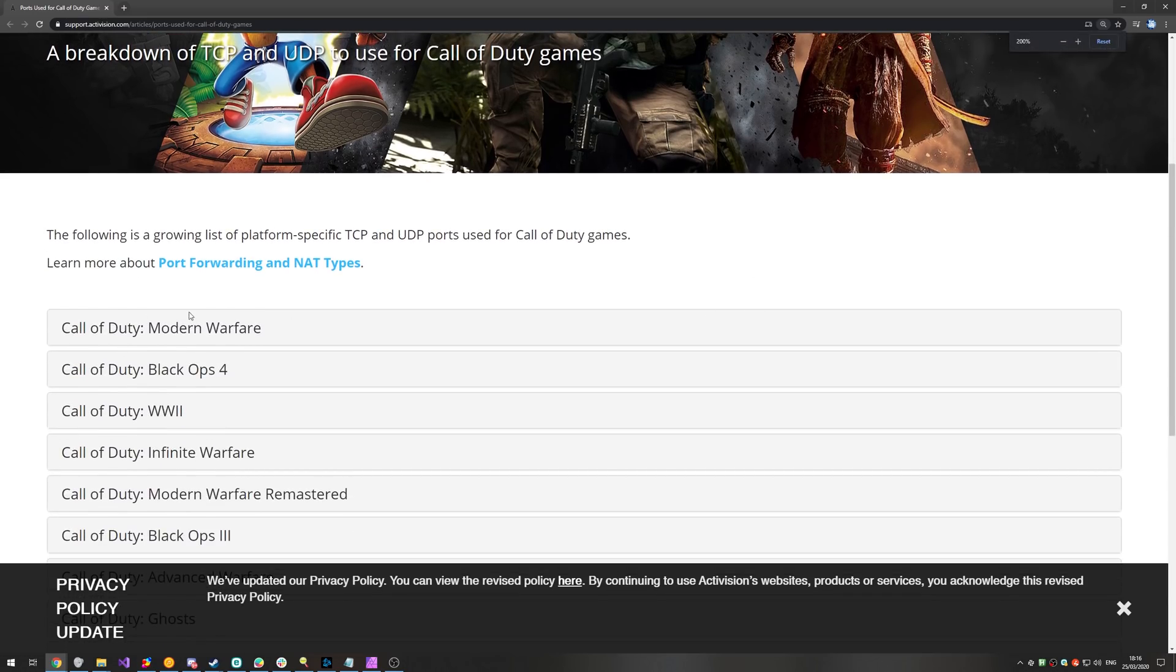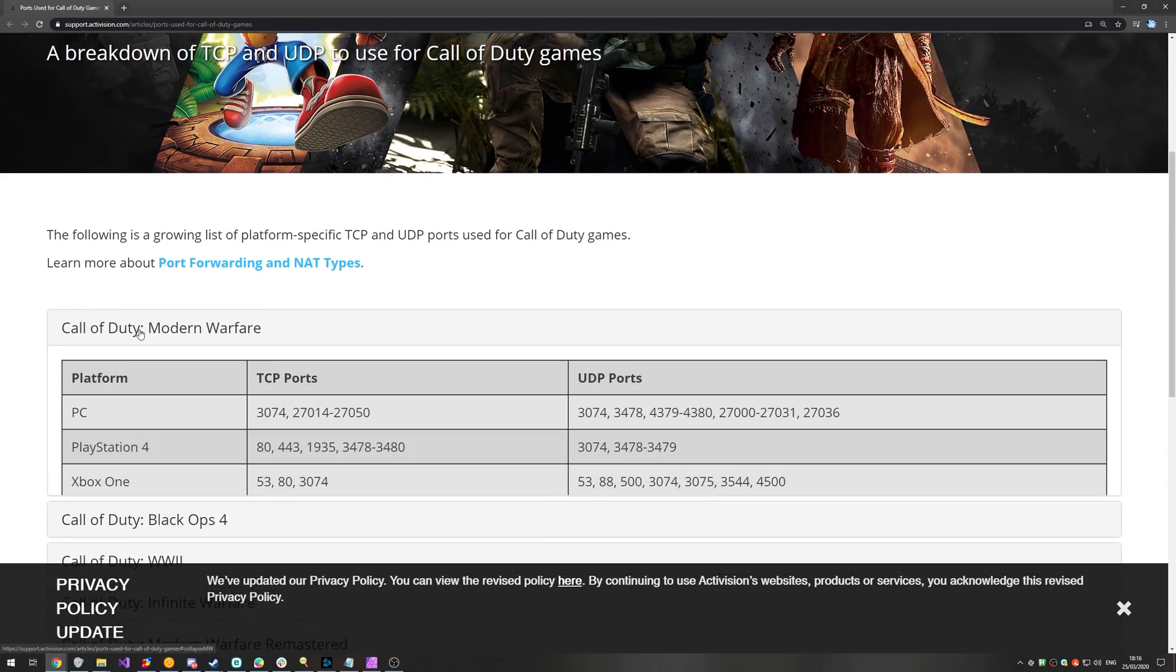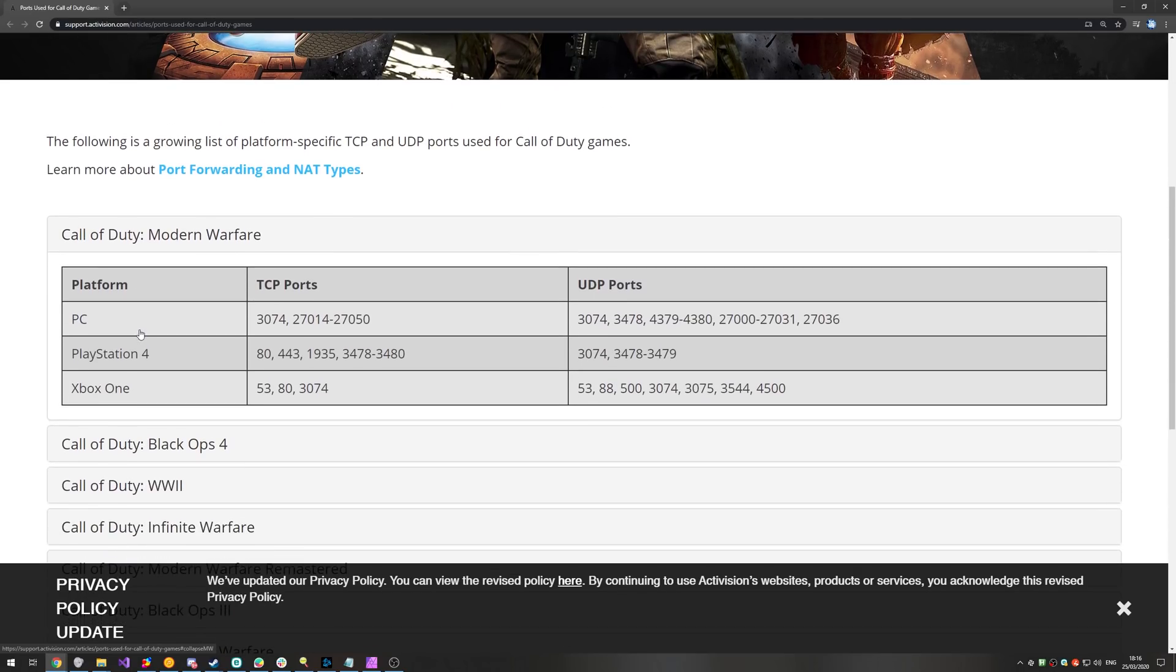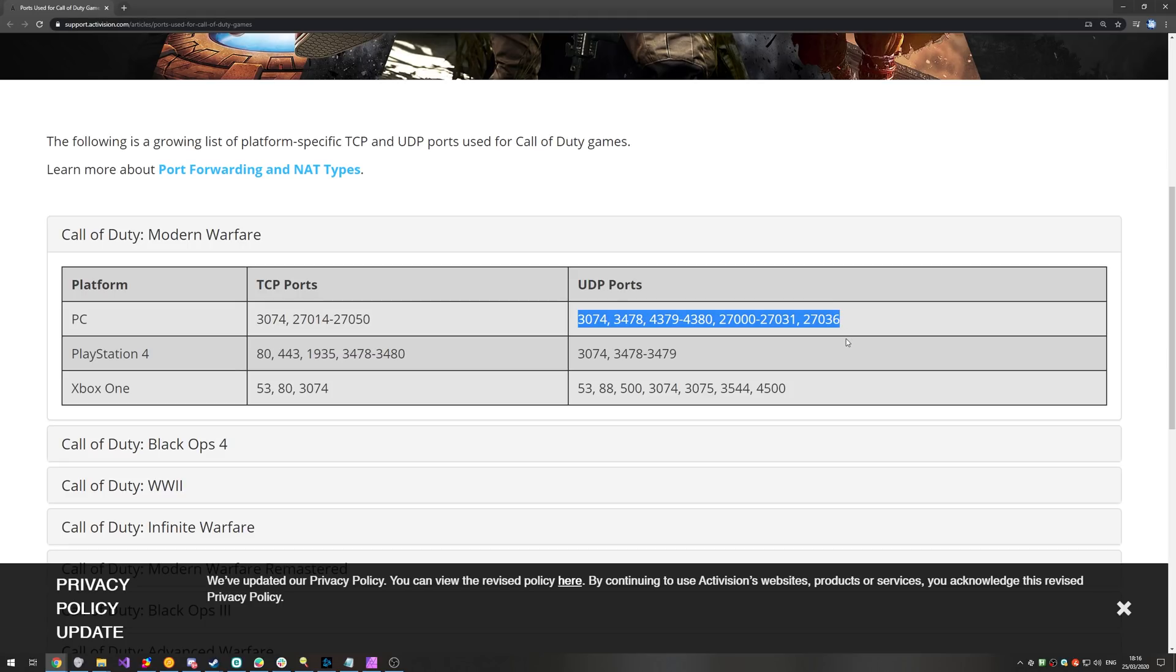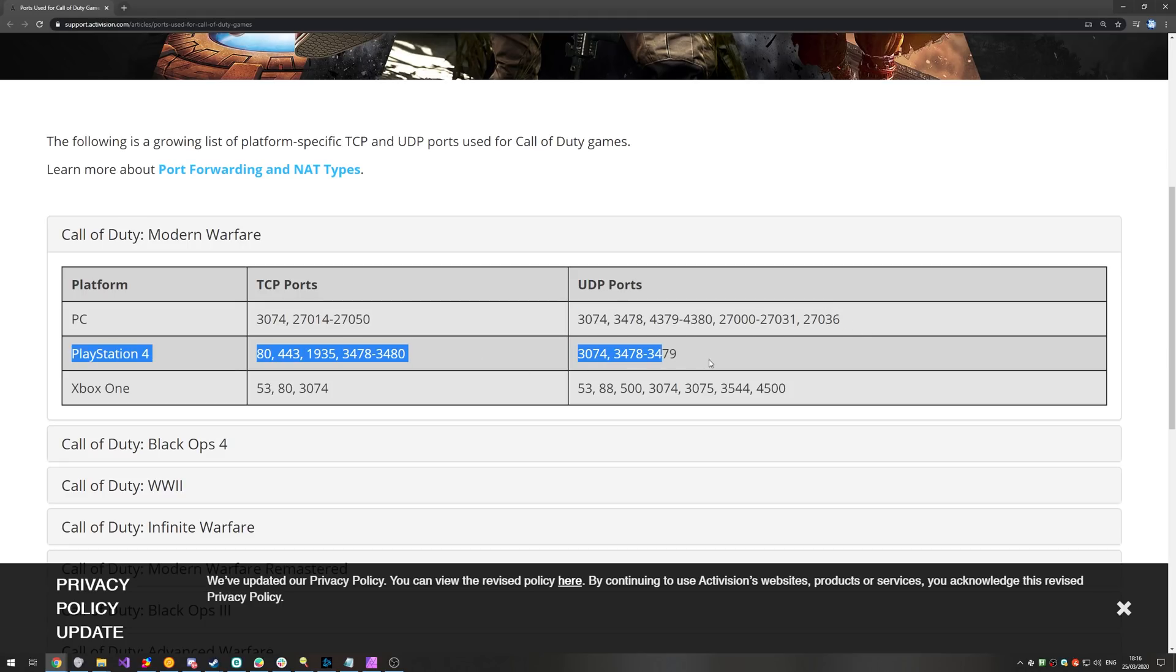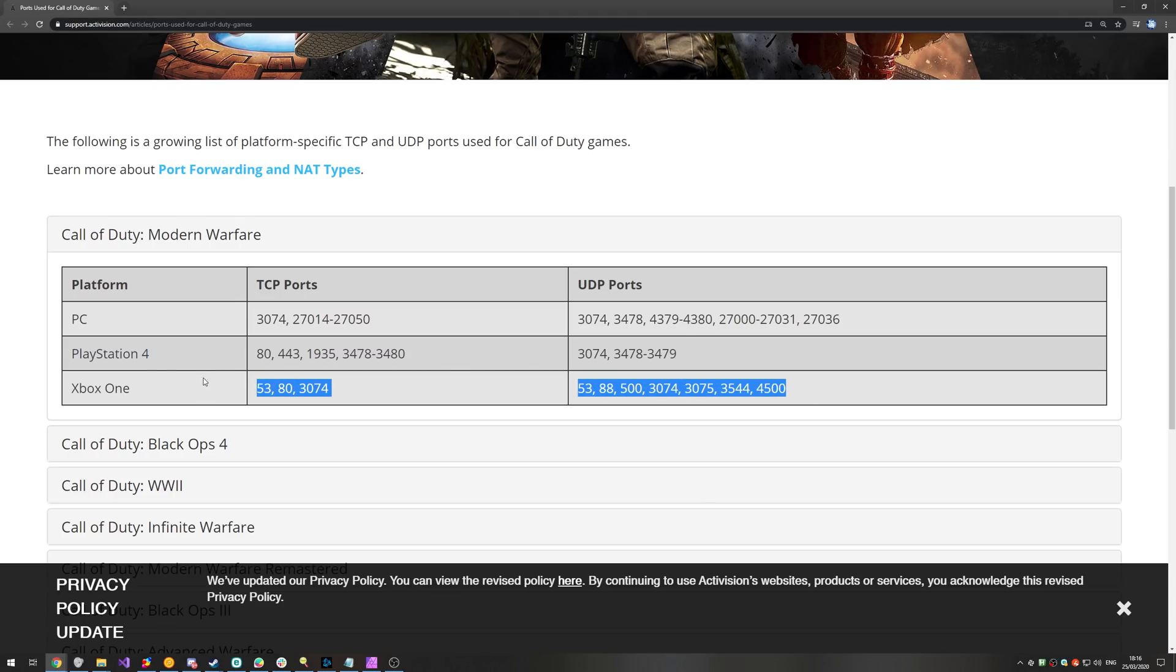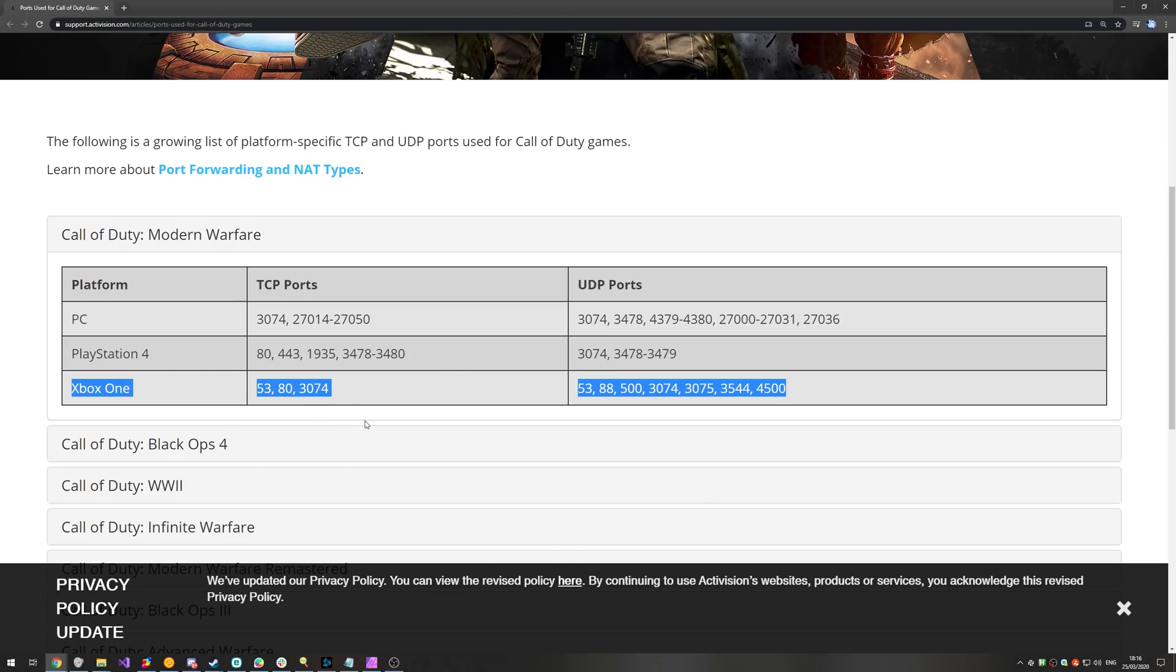We'll simply look for Call of Duty Modern Warfare, we'll click on it, and then we have this over here. PC, PlayStation 4, Xbox One. Now, of course, because I'm on PC, I'll be using these TCP ports and these UDP ports. What exactly that means is not important, but just make sure that you get the right numbers for the right platform.